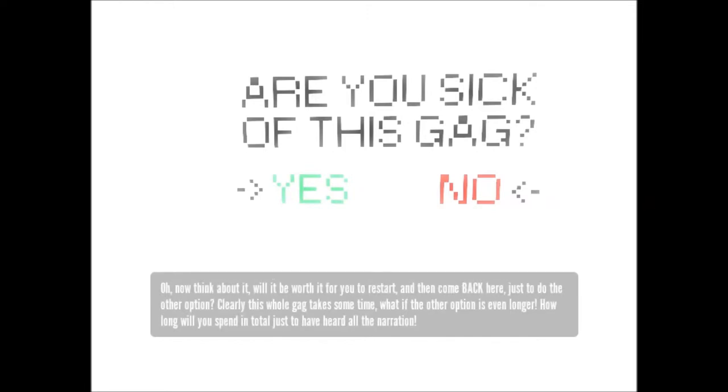Will it be worth it for you to restart and then come back here just to do the other option? Clearly this whole gag takes some time. What if the other option is even longer? How long will you spend in total just to have heard all the narration?